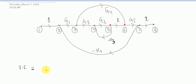Hello everyone, welcome again. As I promised in the earlier video, in this video I am going to explain the trick to find the transfer function of a given signal flow graph at a stretch using a single step. After watching this video, you will be able to write the transfer function of the signal flow graph in a single step.